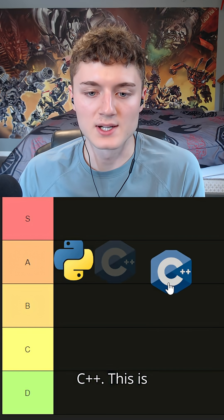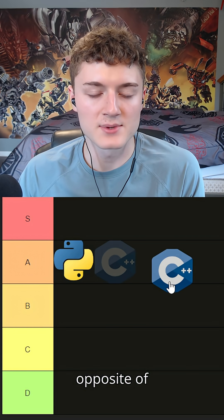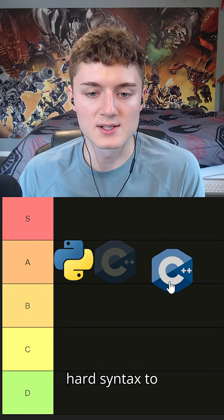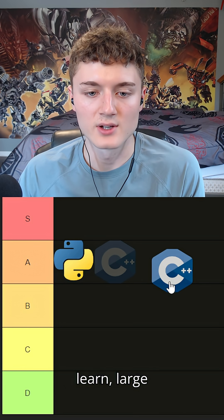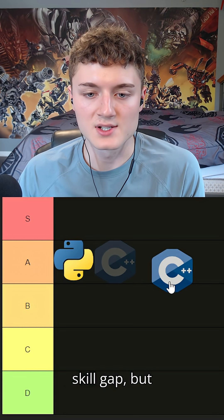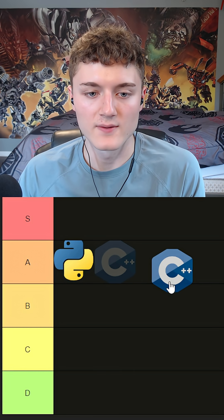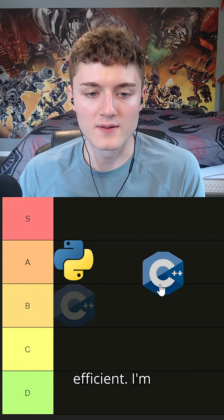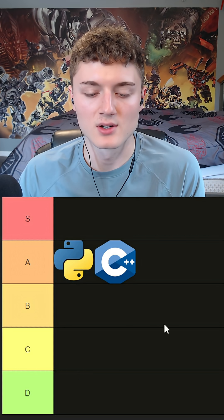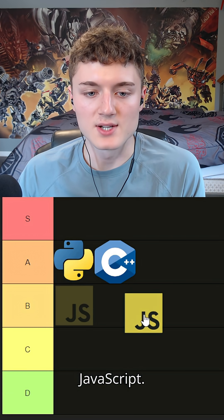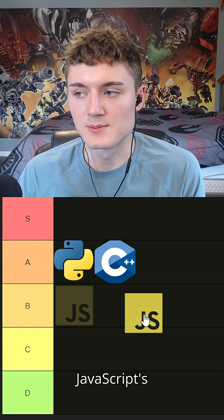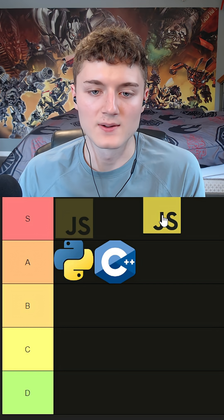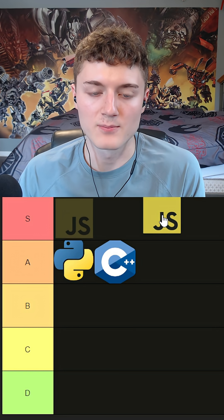C++ - this is kind of the opposite of Python. Very hard syntax to learn, a large skill gap, but very, very efficient. I'm also going to give it A tier.